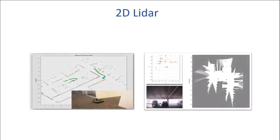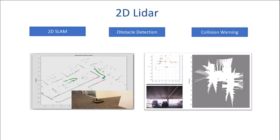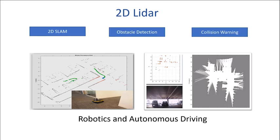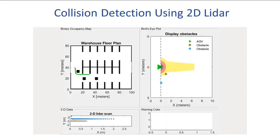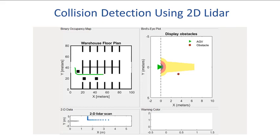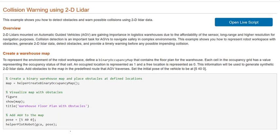2D LIDARs are widely used in autonomous navigation applications like 2D SLAM, obstacle detection, and collision warning in robotics and autonomous driving. In this video, I'll demonstrate how to build a collision warning system with 2D LIDAR using an example from LIDAR Toolbox documentation.